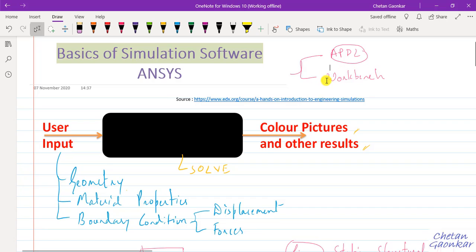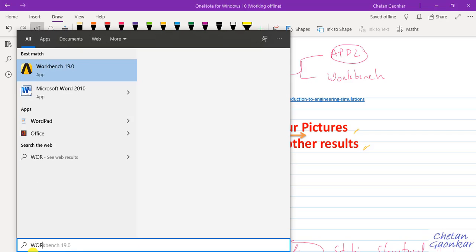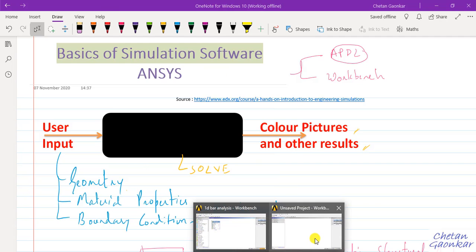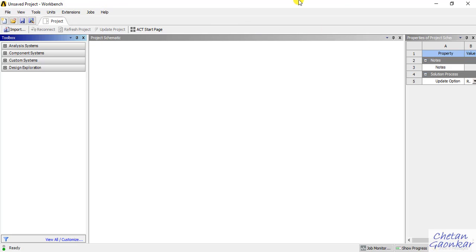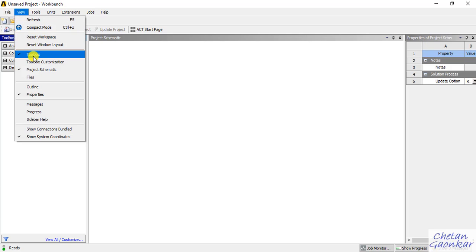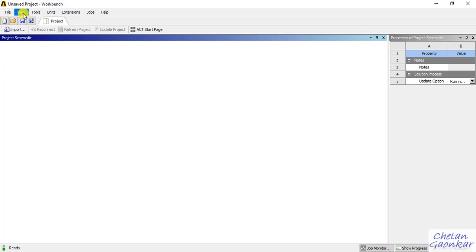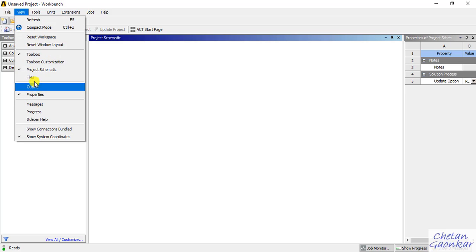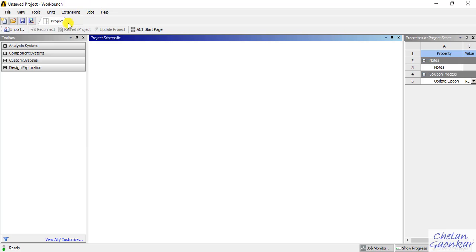If ANSYS is already installed on your PC, go to the search tab, type 'Workbench', and click on it. Once you click on ANSYS Workbench, you will get this kind of screen. On the left-hand side, we have a toolbox. If the toolbox or project schematic is not visible, go to the View tab and click on Toolbox — it will appear. Whatever is not visible, just go to View and enable it.